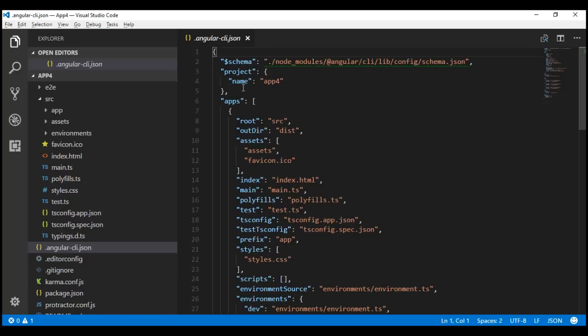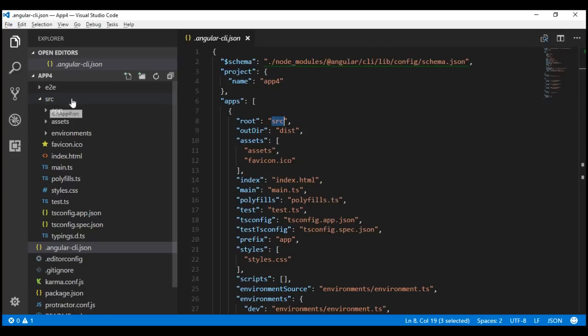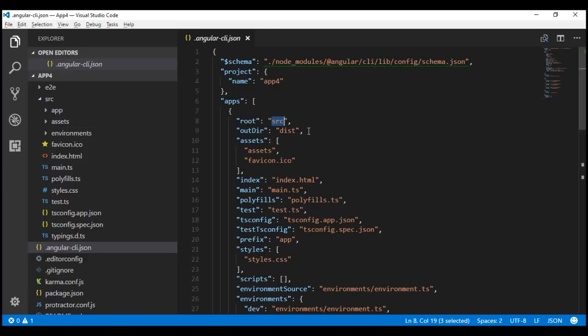The name property specifies the name of our Angular project, which in our case is app4. The root property specifies the root directory of our application. By default, it is src. Notice here we have a folder src and all the project files are present within this folder. We can change this default name to anything we want by using the source-dir option when generating a new Angular project using the ng new command.